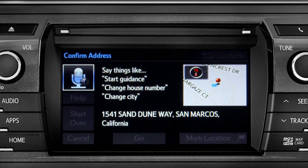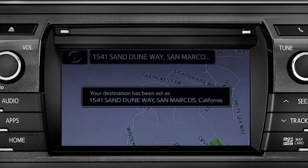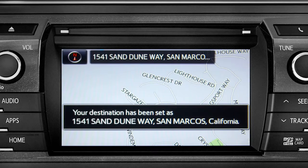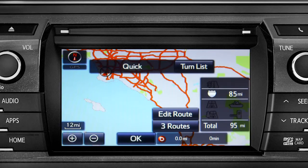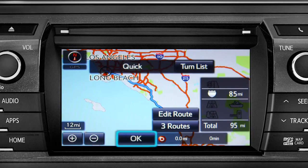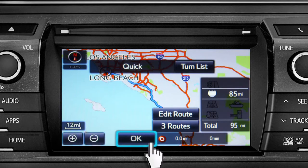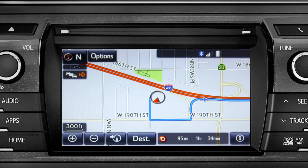Starting guidance for a new route. When the navigation screen appears, tap OK and turn-by-turn directions will begin. Please proceed to the highlighted route, then the route guidance will start.